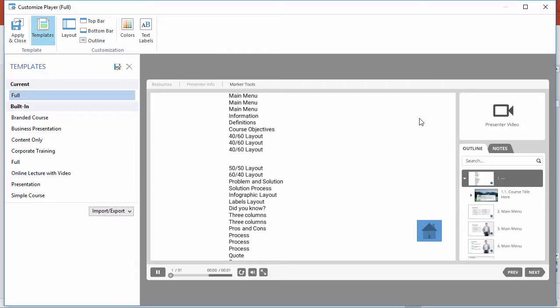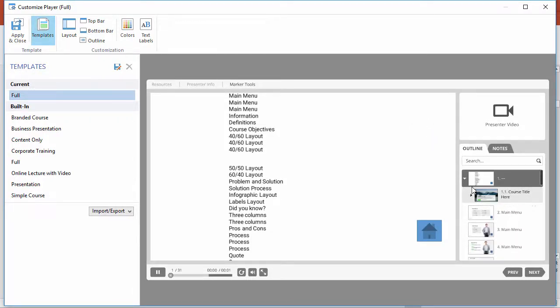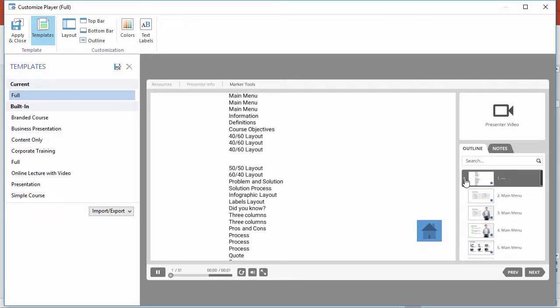As you can see, here's the outline right over here, and there's the structure I set up in the Presentation Explorer.